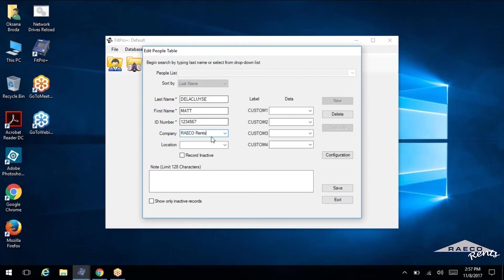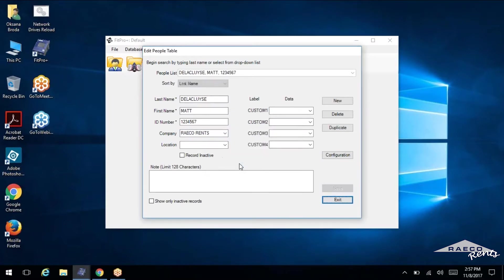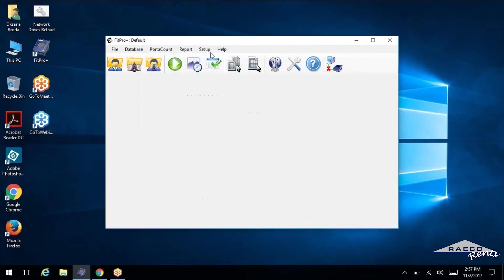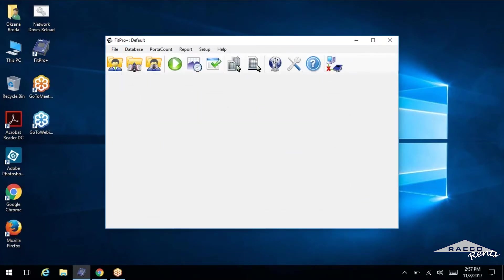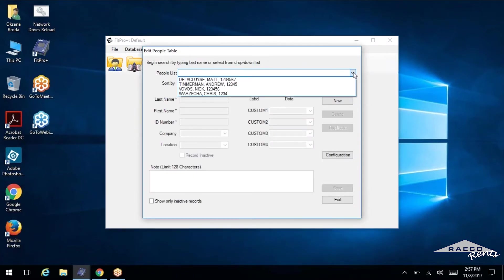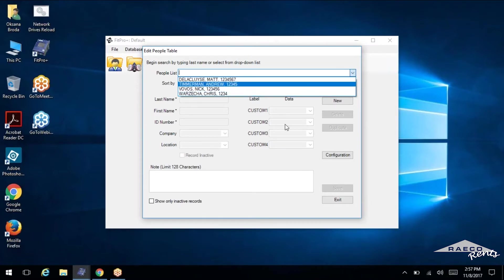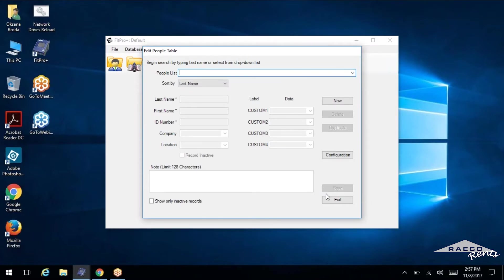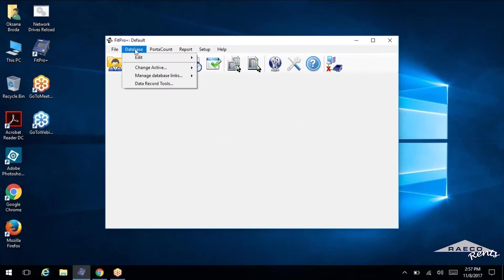And once you've filled in everything that you want, we'll just save it and confirm that save. And now we've got another person added into our database. So I had three people in there before. Now I've got four. We've got Chris, Nick, Andrew, and Matt.